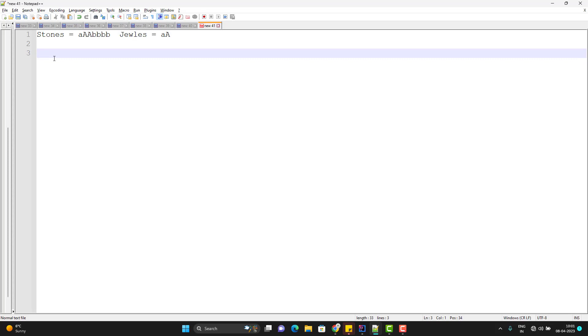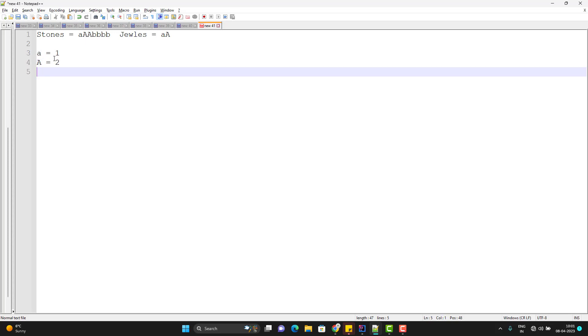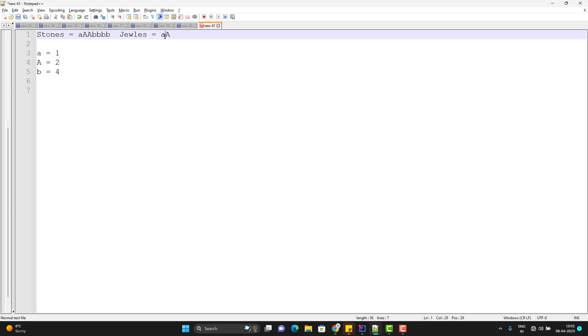So if I get the count, how many times small a we have? We have only once. How many times we have capital A? We have twice and how many times we have small b? We have four times. So after getting the count, I need to find how many a we have and how many capital A we have. So total 1 plus 2 equal to 3.